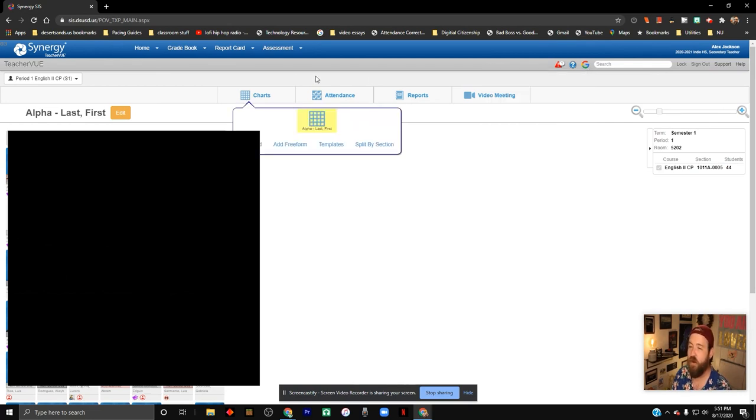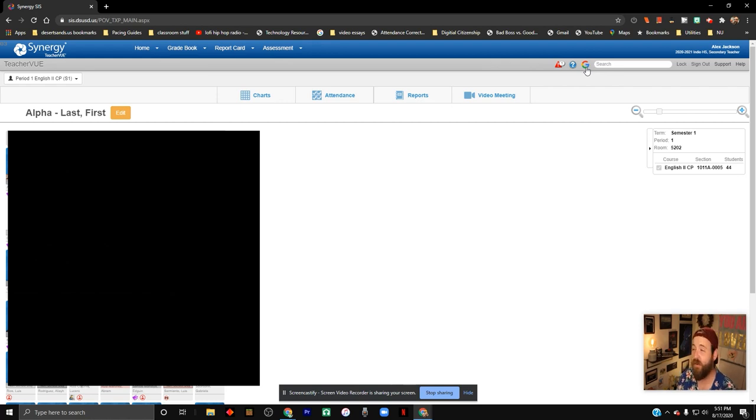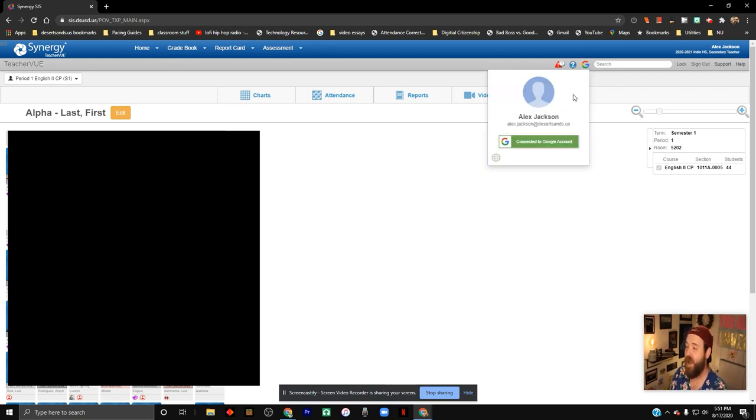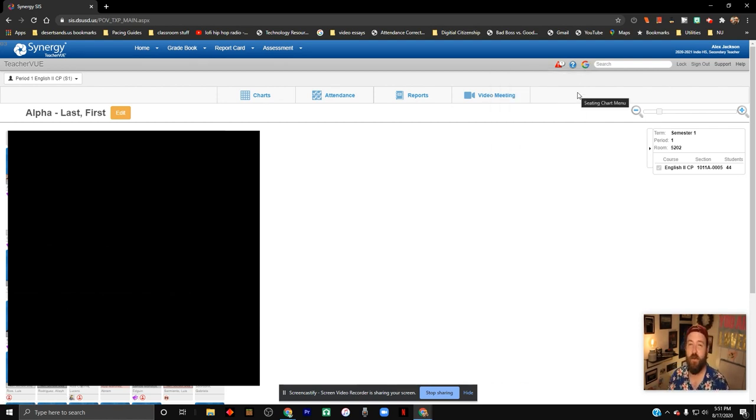So you'll notice up here by your search bar, you have a colorful Google logo. If it's not colorful, then you've got to click on it and connect to your Google account. That's just logging into your Google account, and then it will become colorful. That does not mean that your Google stuff is fully synced yet.